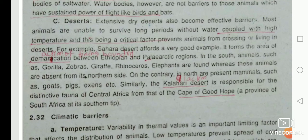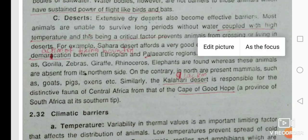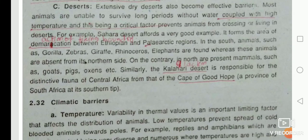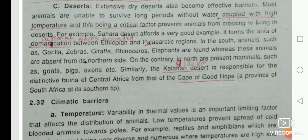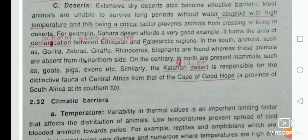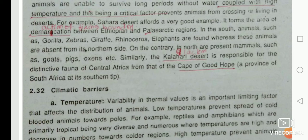The Sahara Desert is a very good example — it is a demarcation between the Ethiopian and Palearctic regions. In the south, animals such as gorillas, zebra, giraffe, rhinoceros, and elephants are found, whereas these animals are absent from the northern side. On the contrary, in the north, mammals such as goats, pigs, and oxen are present.